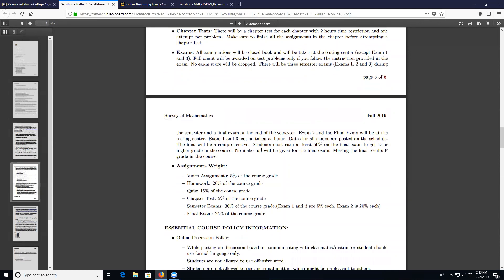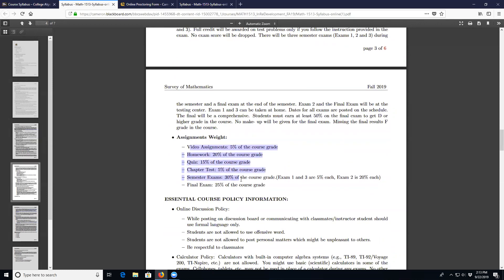Here is the grade weight for each assignment: video assignments are 5% of the course grade, homework is 20%, quizzes are 15%, chapter tests are 5%, and the semester exam is 30% — where Exam 1 and Exam 3 are each 5% and Exam 2 is 20%.